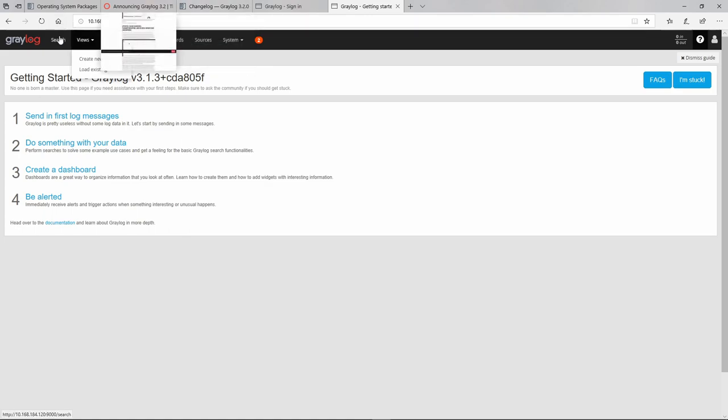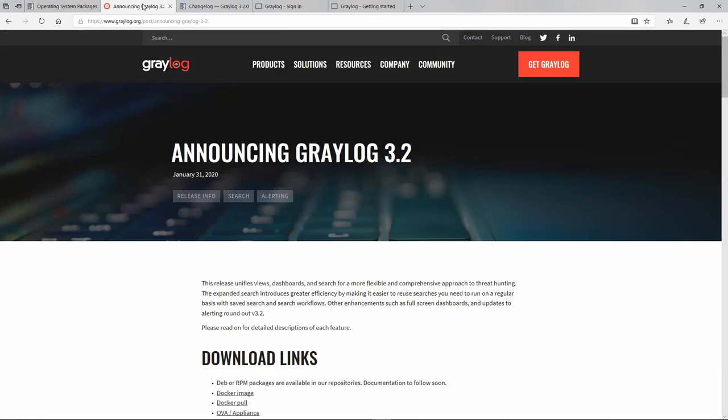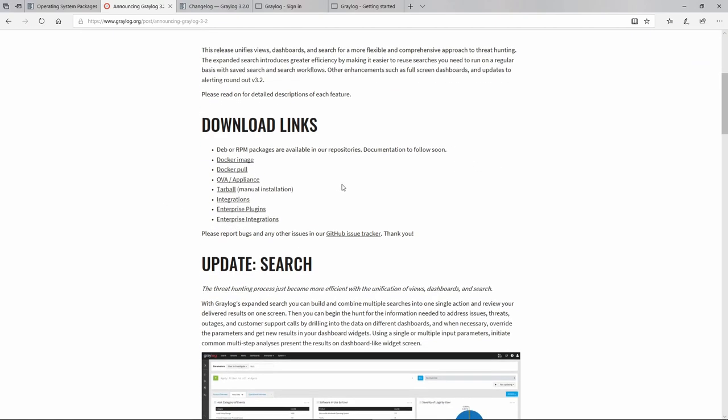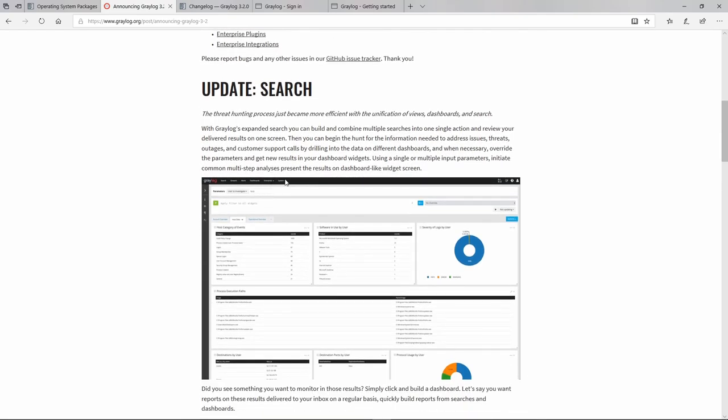So there is no more views, no more searches, dedicated buttons. They are all combined right now and they also give you some kind of enhancements like full screen dashboards in case you have like a security operation center and you want something for everyone to see on a big monitor. Of course you could have done it in a different way by giving you the possibility to go for the full screen version of a web browser.